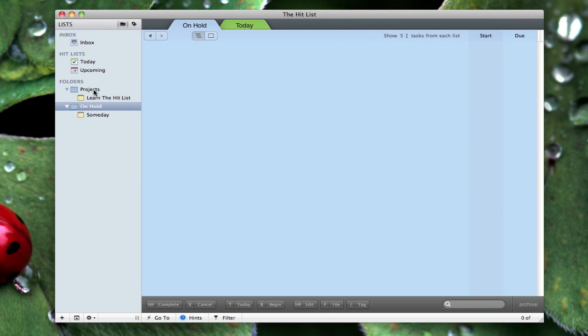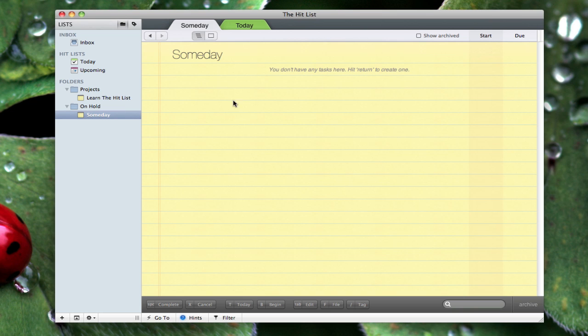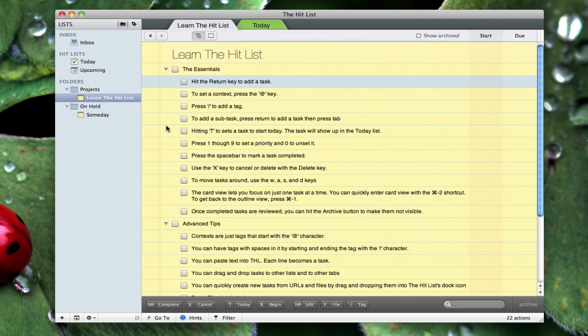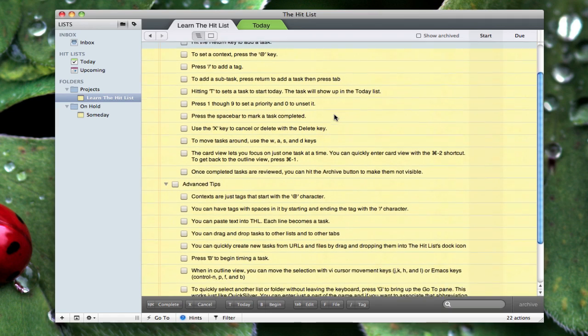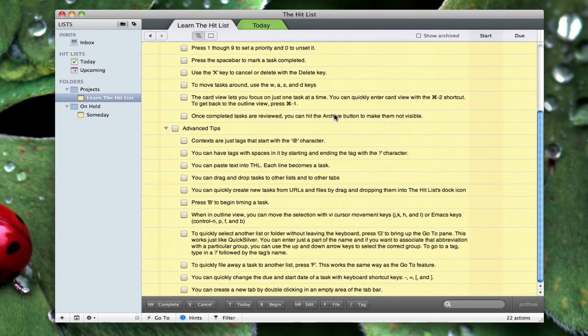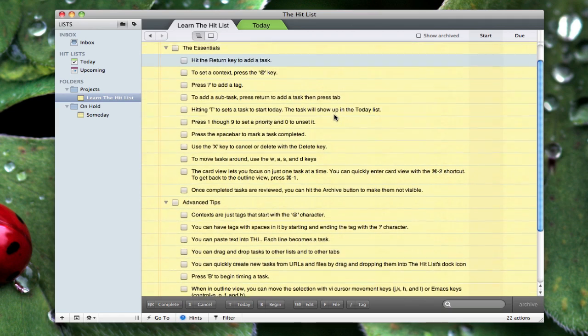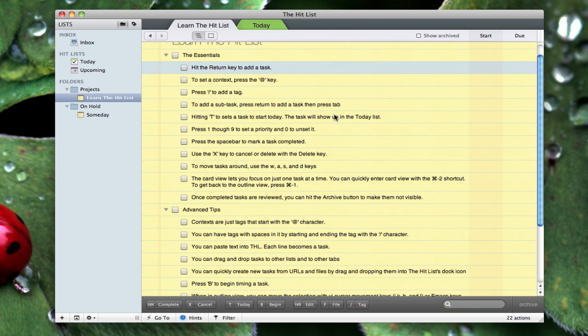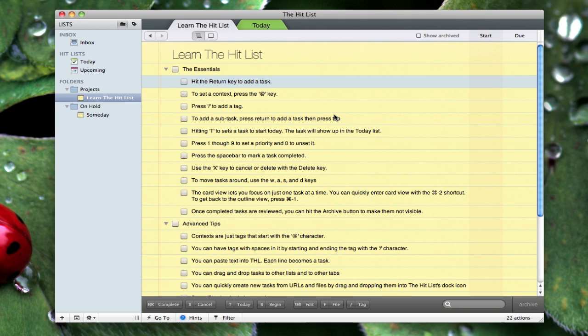By default there are two folders in your sidebar: one for projects and one for on hold. On hold can be for something that doesn't have any set time you want to complete it, but you definitely want to do someday in the future. Under projects it comes with something that says Learn the Hit List, and that basically tells you all the tips to using this great application. It's very easy to just open this app out of the box and get right into it, and it shows you how to do all these cool features right inside the app.